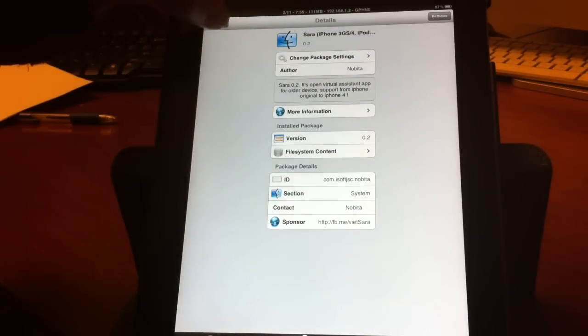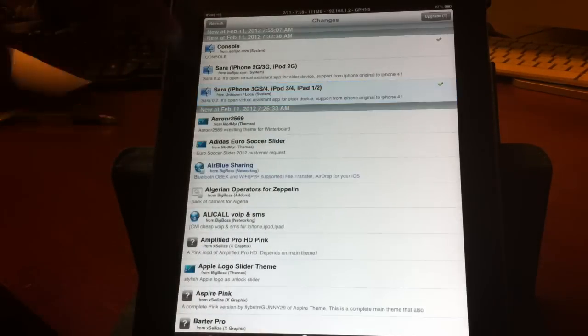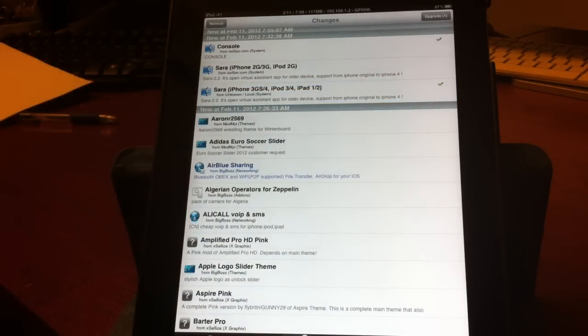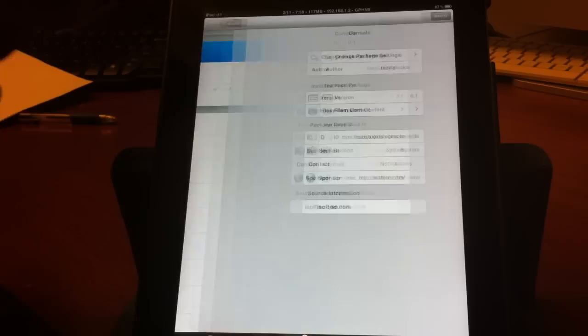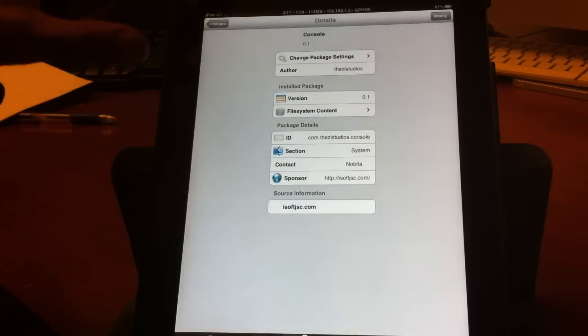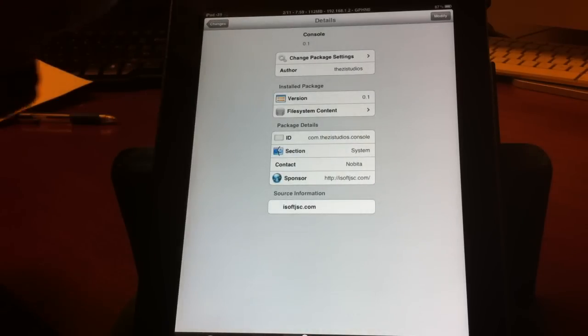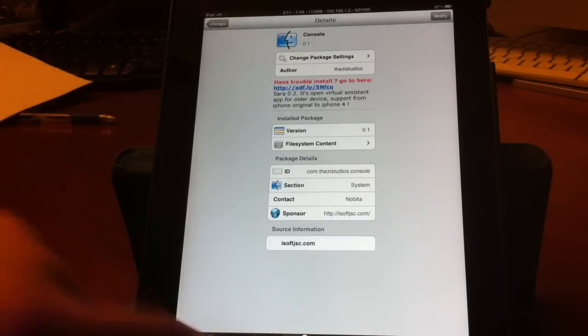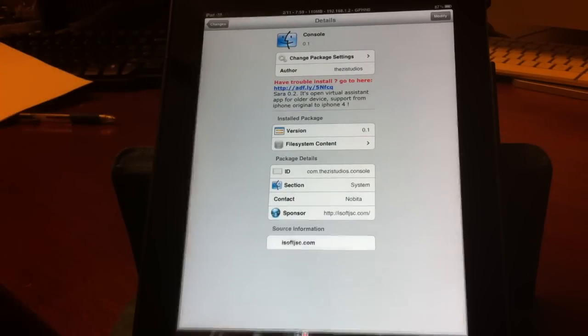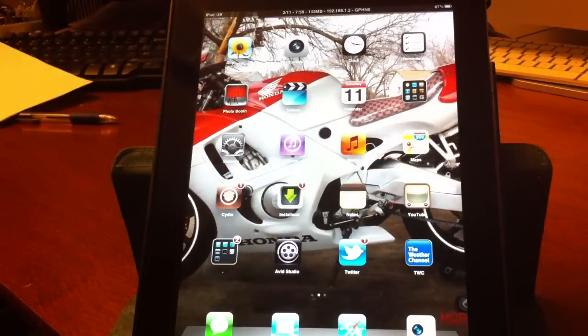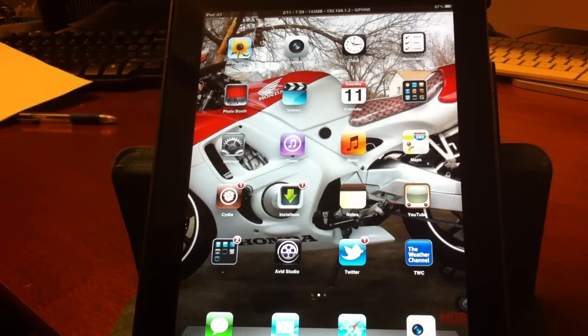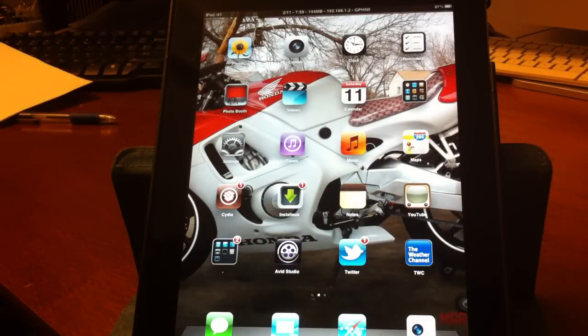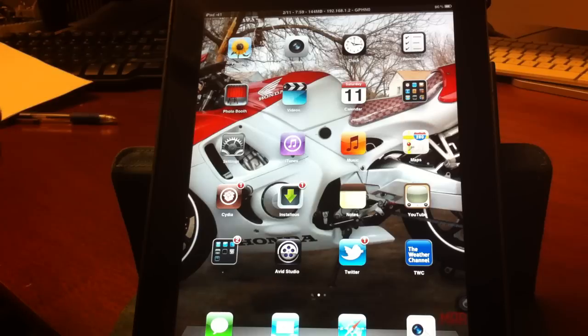It'll install. From there it'll ask you to respring, you want to respring. Right now I'm being told that Sera servers are down but are being brought up.